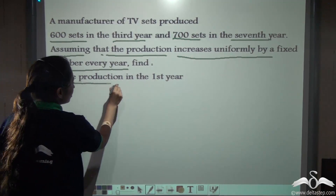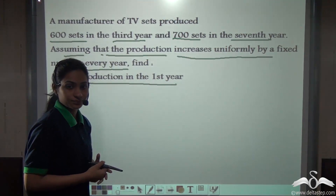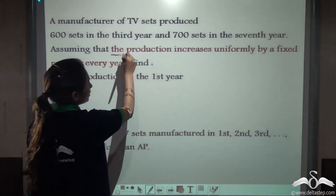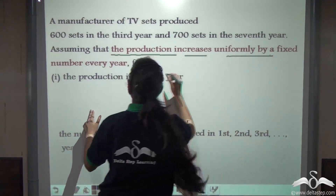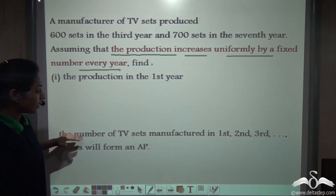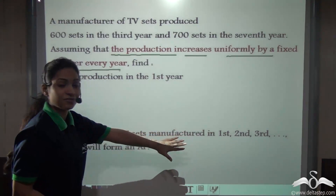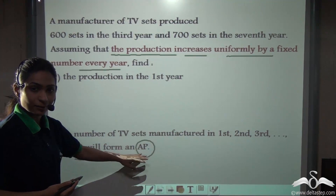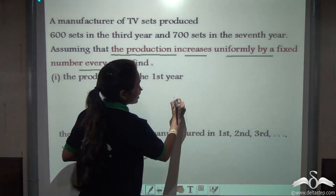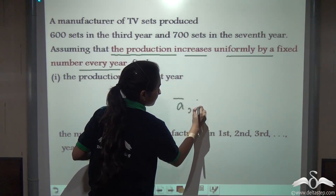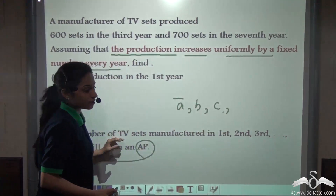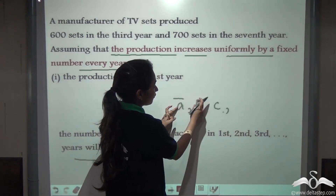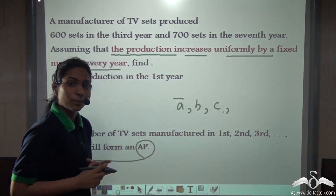Can you find the production in the first year? Since the production increases uniformly by a fixed number every year, the number of TV sets manufactured in the first, second, third year and so on will form an AP — an arithmetic progression. That means if the TV sets produced are A, B, C respectively in every year, the difference between consecutive terms will be constant.